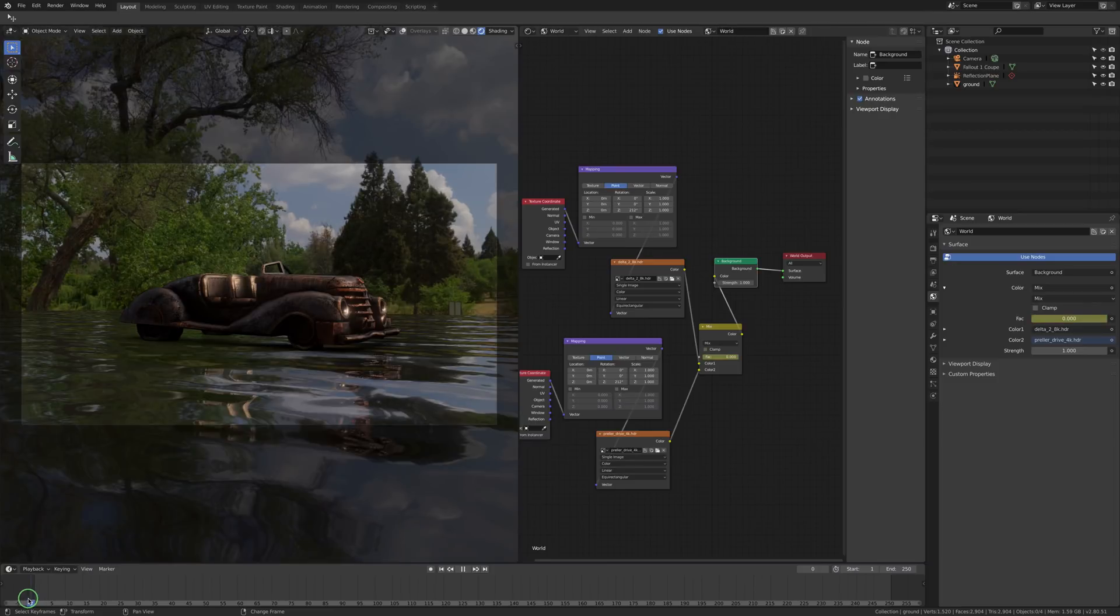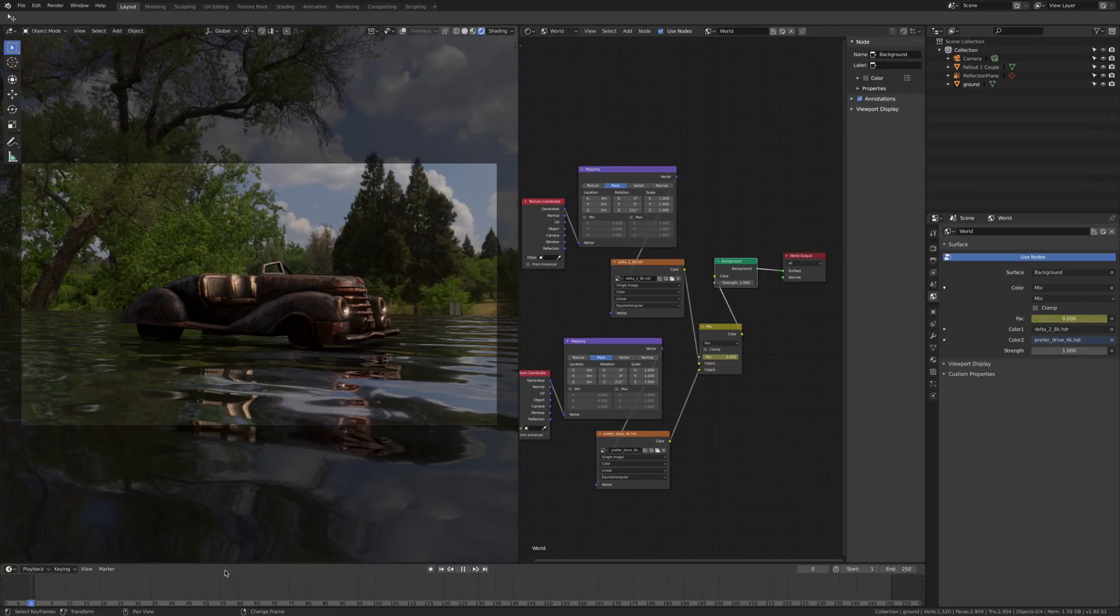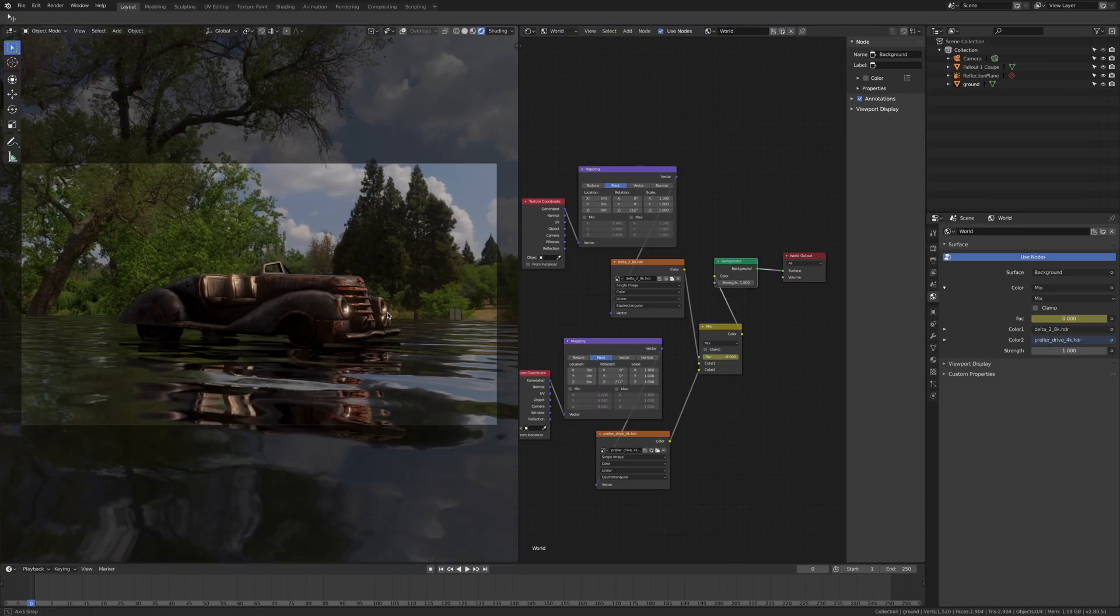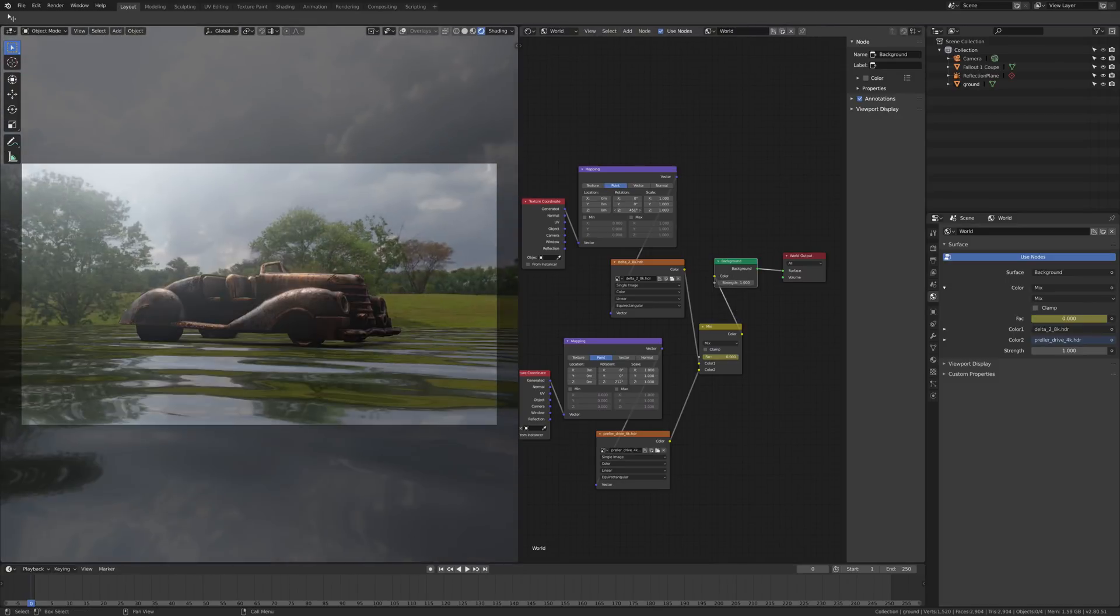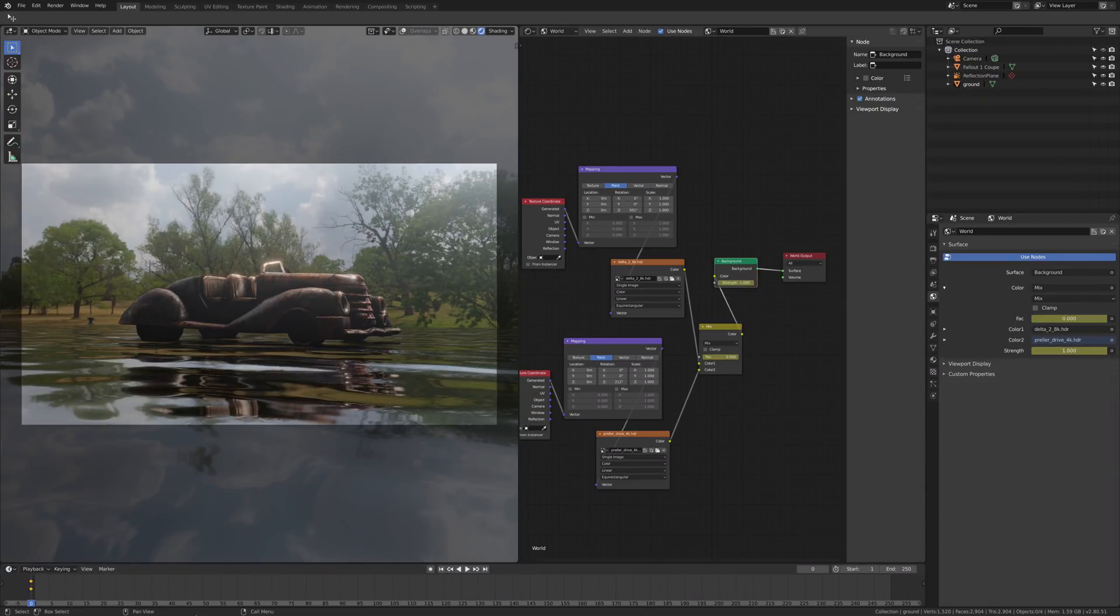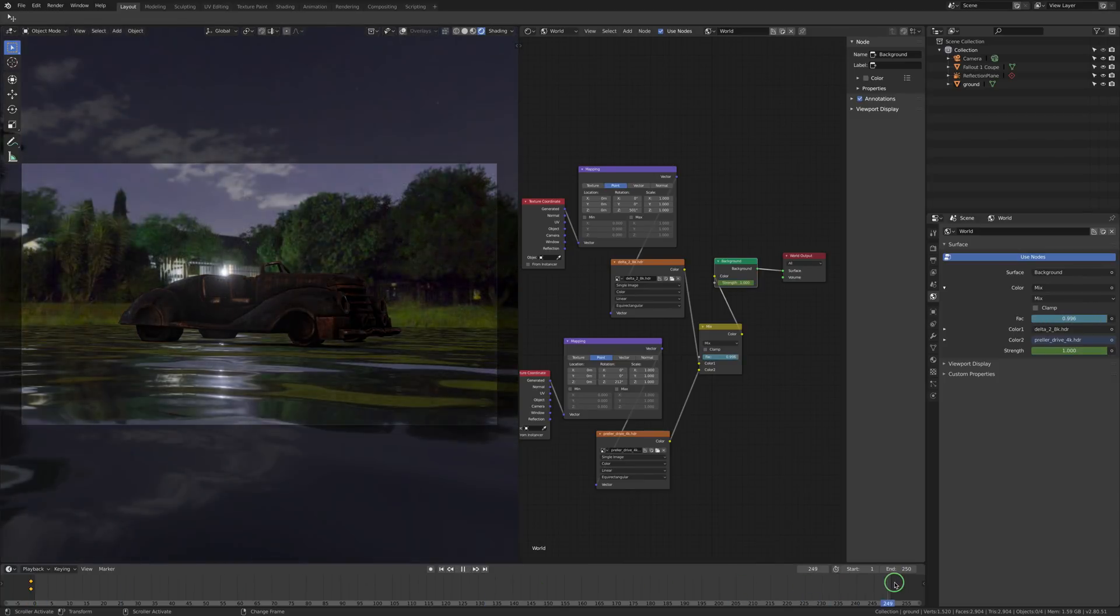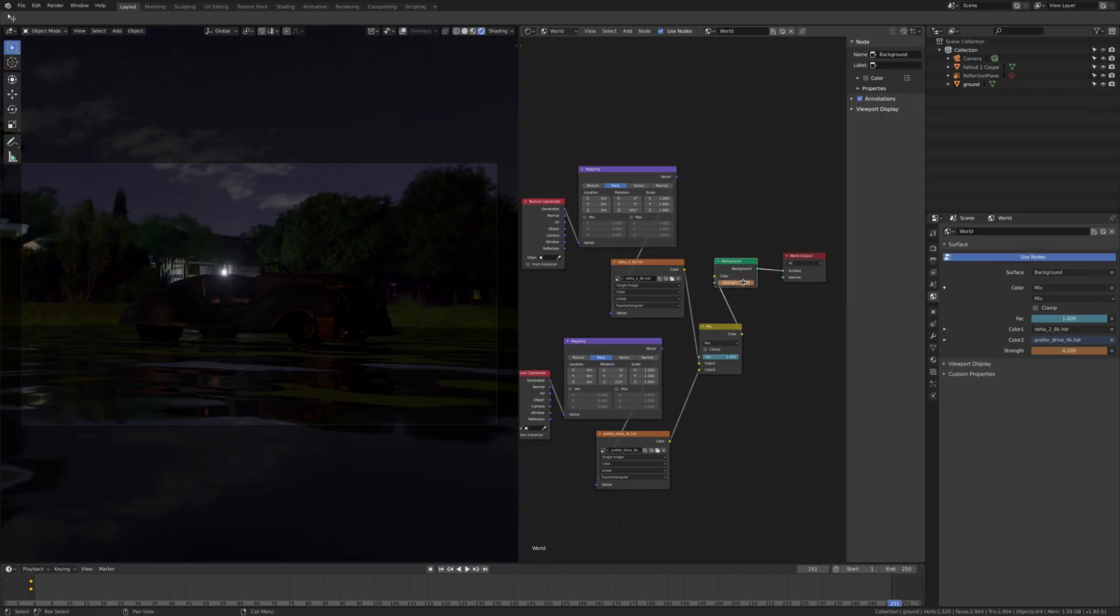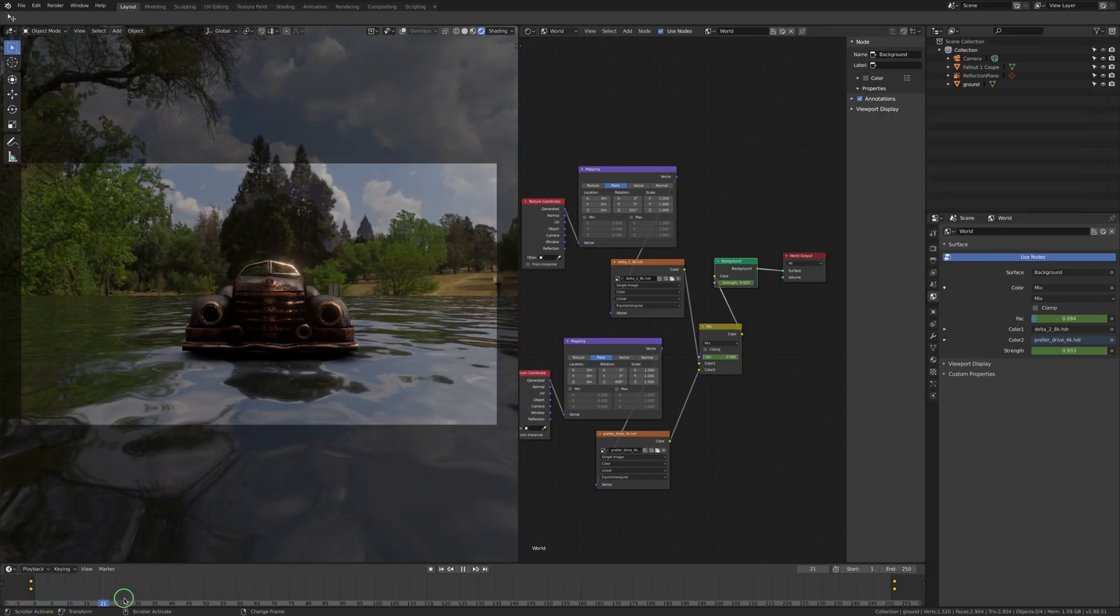At the same time, I would suggest to change, for example, the strength of the HDRI. For example, daylight HDRI is quite strong, but by night you want something darker. And here is the final transition.